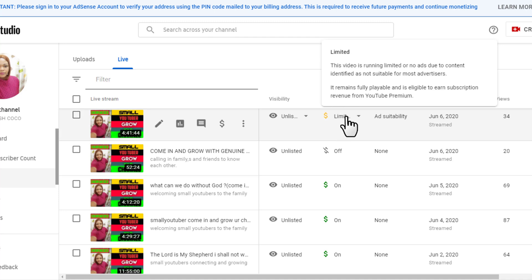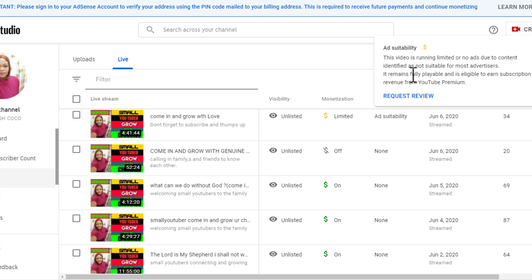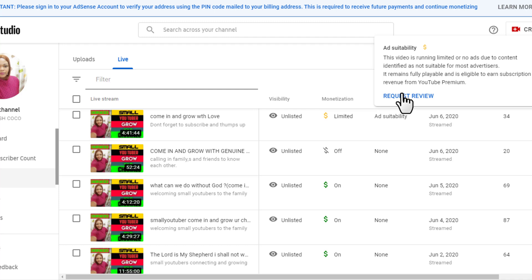So if this video is your new upload or your original content and the title is good and everything is fine, you can go ahead and click on Ad Suitability, go to the accessibility section and read it. Then all you need to do is just click Request Review.